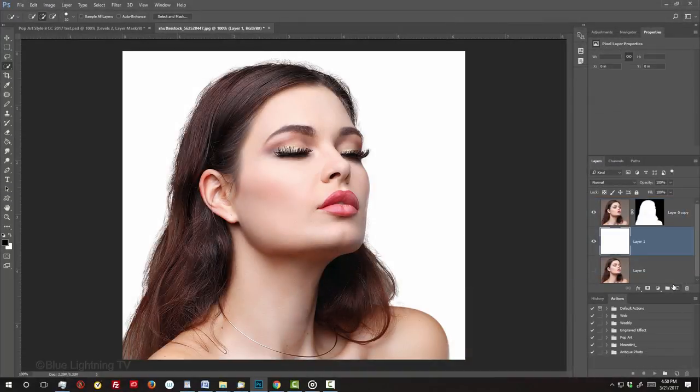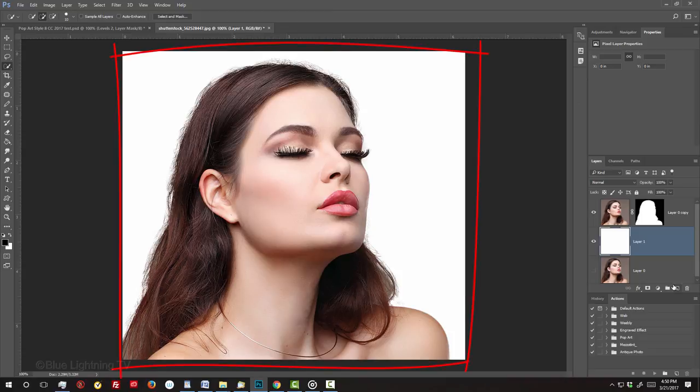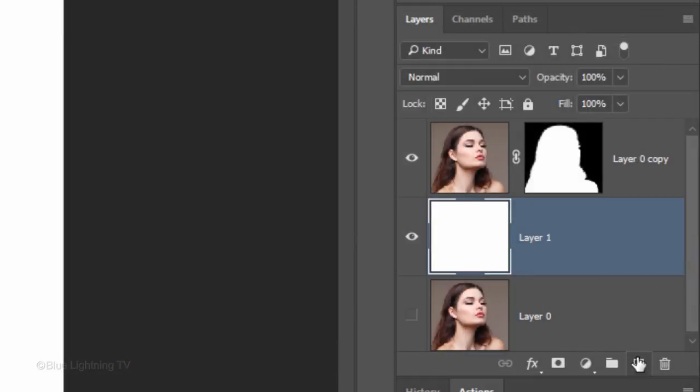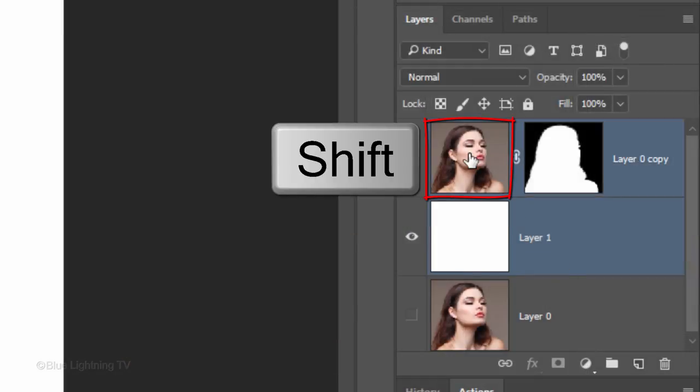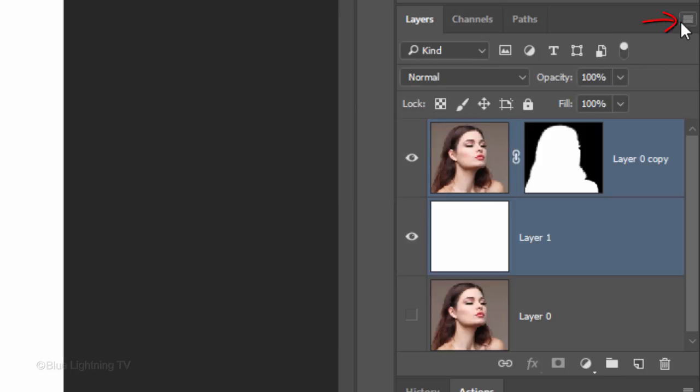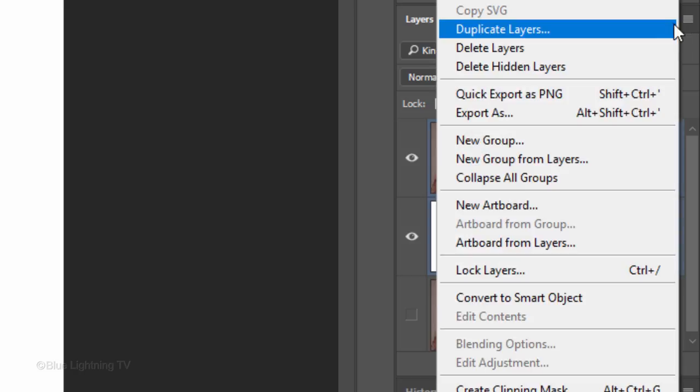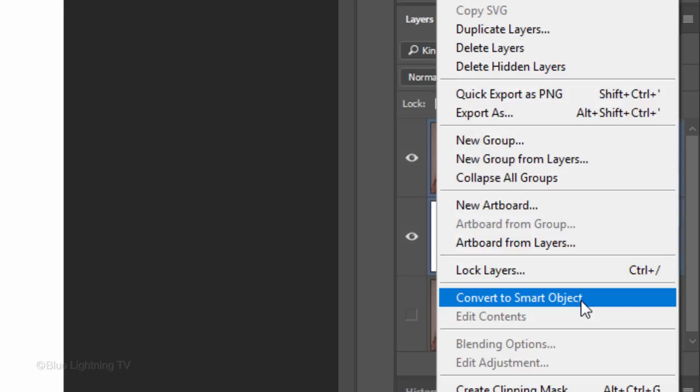We'll convert our visible image into a Smart Object, which will allow us to adjust the filters that we'll be adding at any time. It'll also allow us to replace our photo with another without having to redo the effects. Shift-click the top layer to make it active as well and then open the fly-out list. Click Convert to Smart Object.